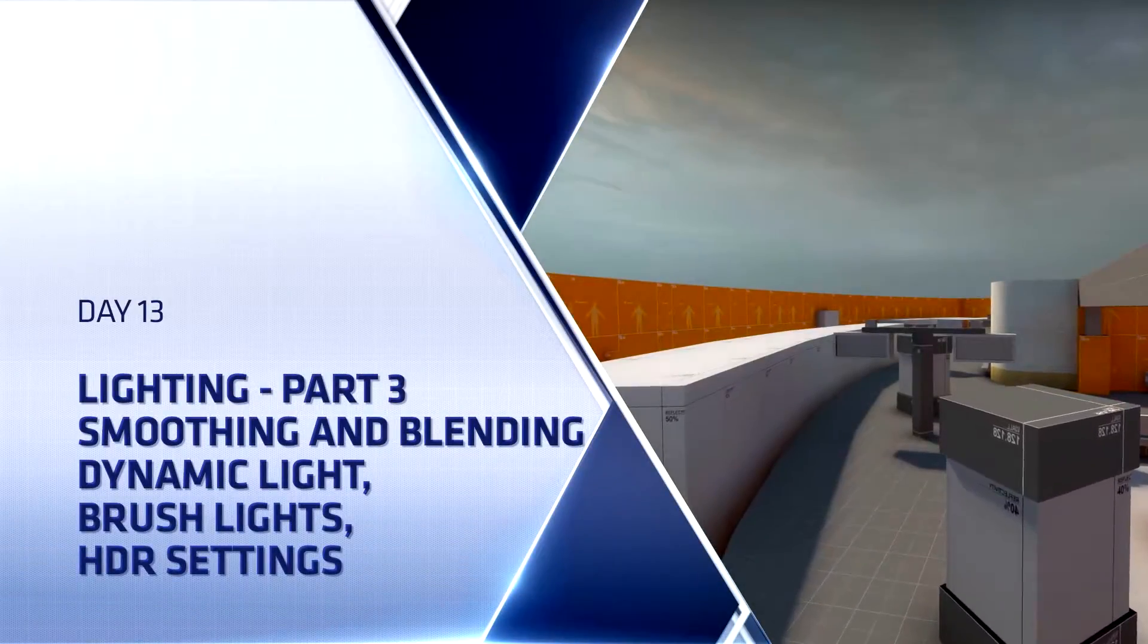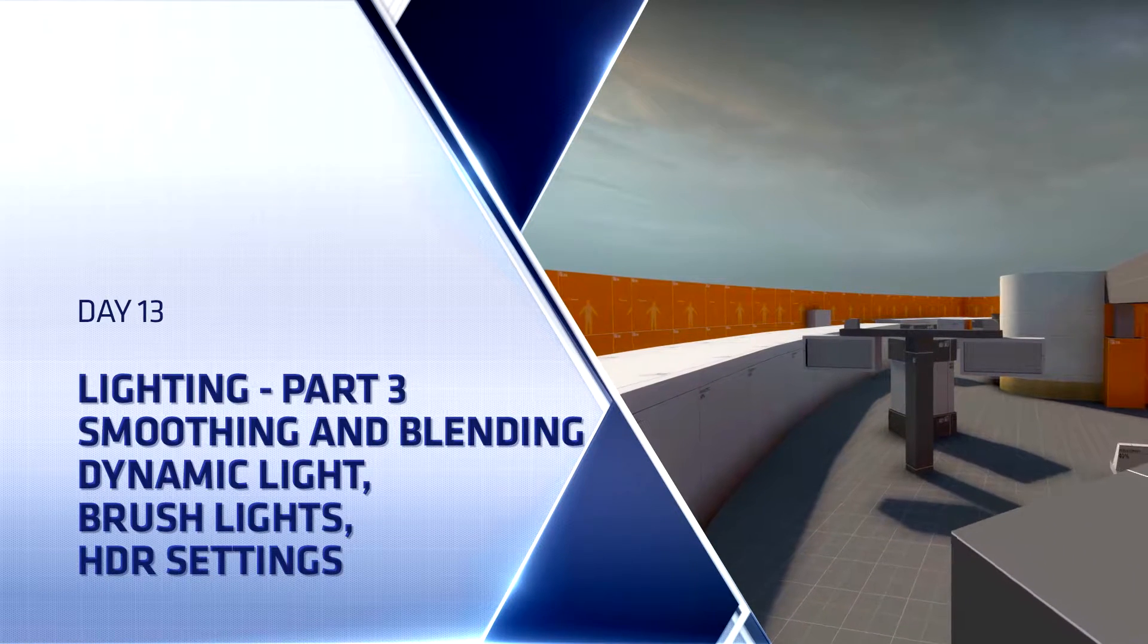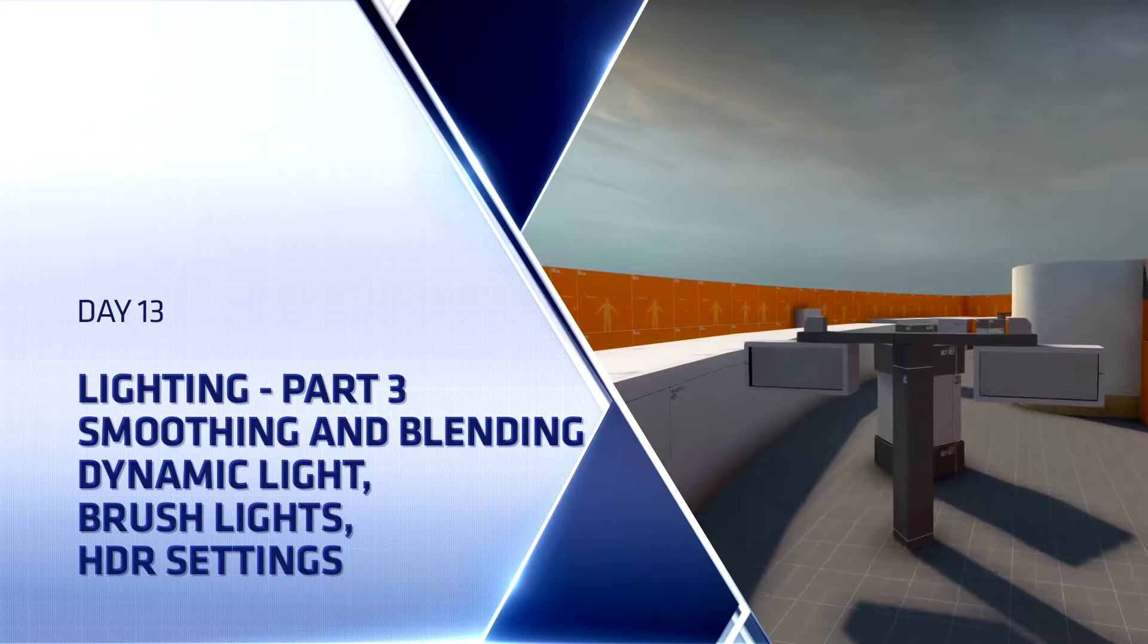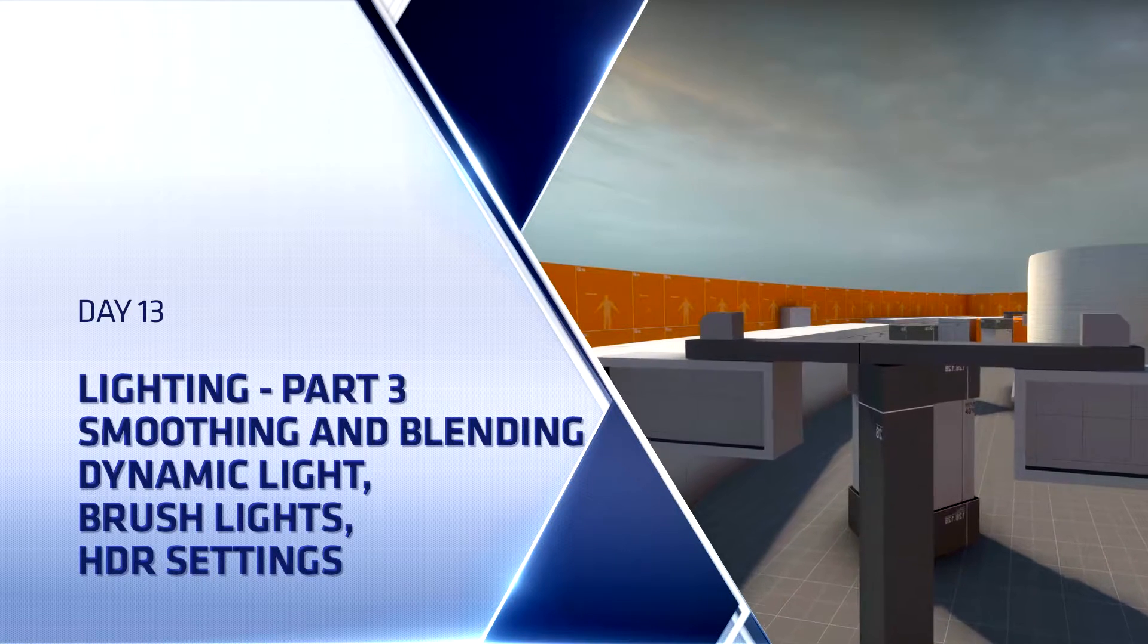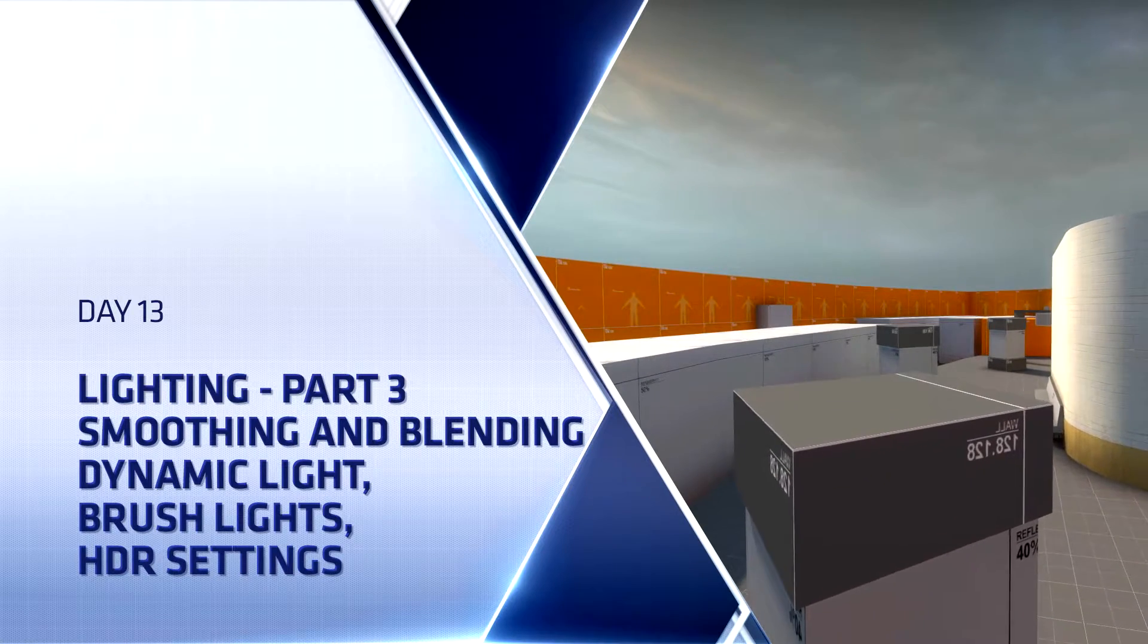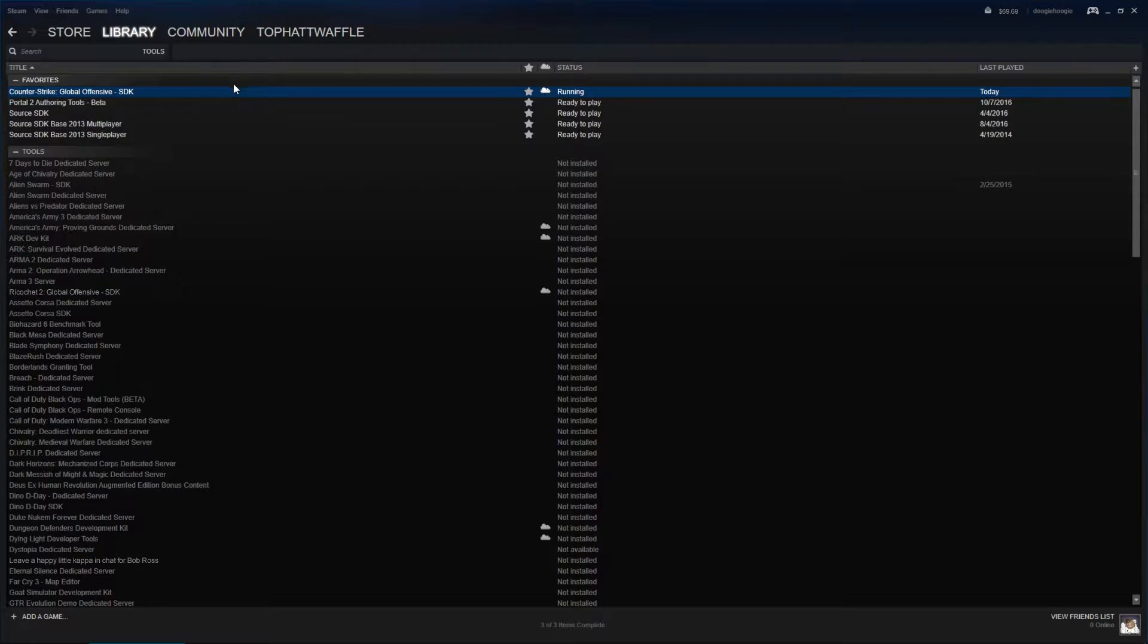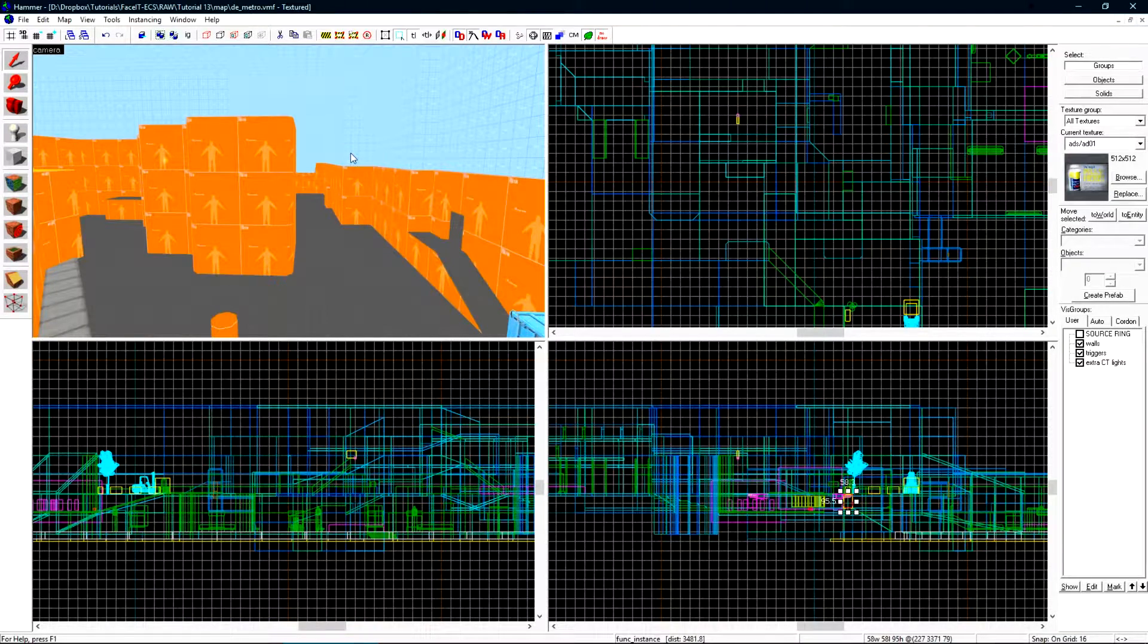Hello everyone, Top Hat Waffle here once again to continue working on our Counter-Strike Global Offensive competitive level. Today we will be adding more advanced lighting to our level. This will be the third and final part that will cover lighting in Source Engine. We'll continue where we left off in DE Metro last time. We need to open up Hammer first, so under the tools section of our library, open up the CSGO SDK, load Hammer World Editor, and off we can go.